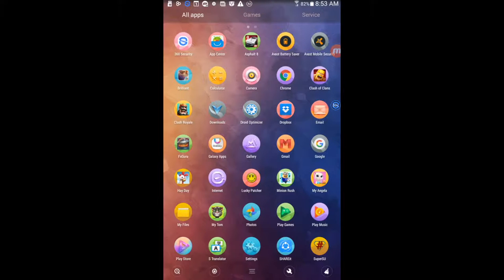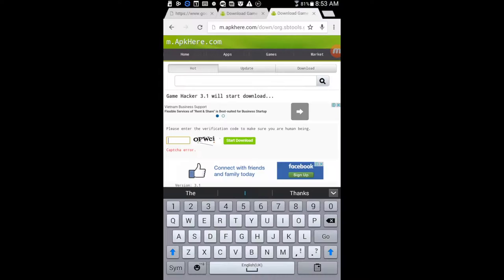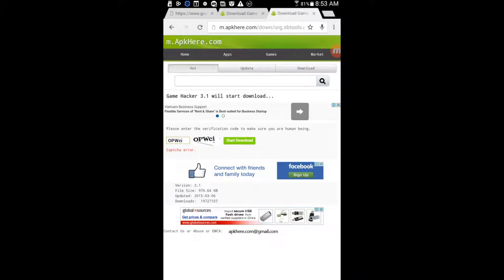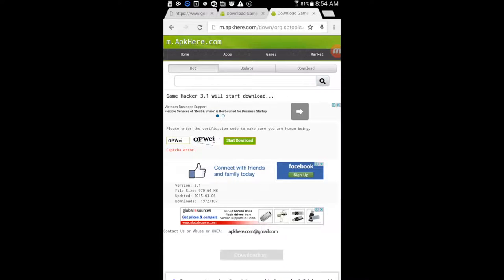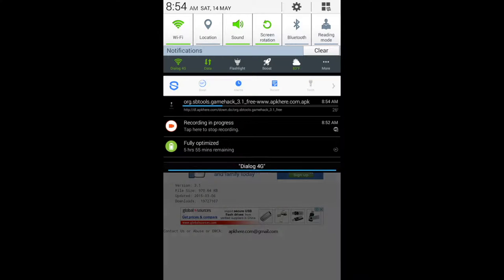First, go to the link in the description. Complete the verification code to download the file. After completing it, just tap on Start Download. It would say this type of file is on your device, but don't click Cancel — tap OK. You can see it's downloading in the notification panel.